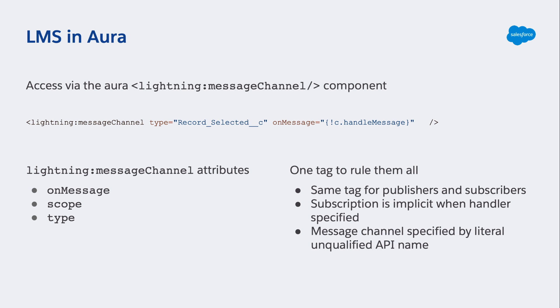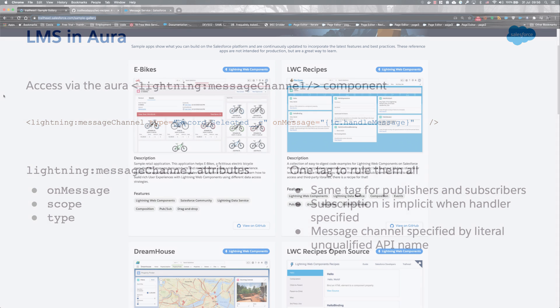For LMS in Aura there's a simple markup tag that represents the message channel component with just a few attributes. If your component is a subscriber you'll use onMessage to identify the event handler for when a message is received, and then there is a scope and type attribute. The type attribute points to the message channel that you want to either subscribe to or publish to from this component.